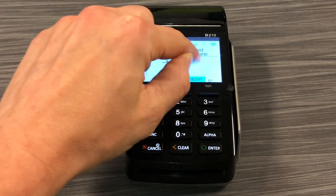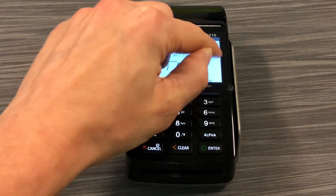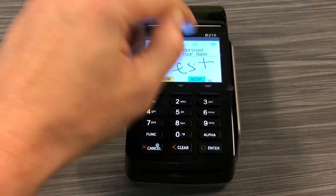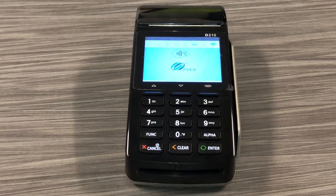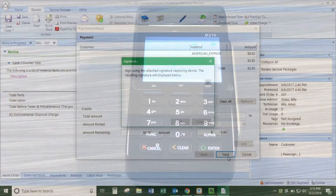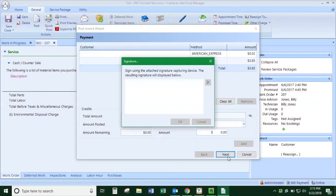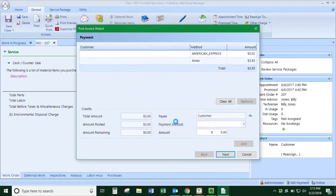They can sign or just initial, click accept, and then that signature will show up in the software, and that signature will also post on the work order.